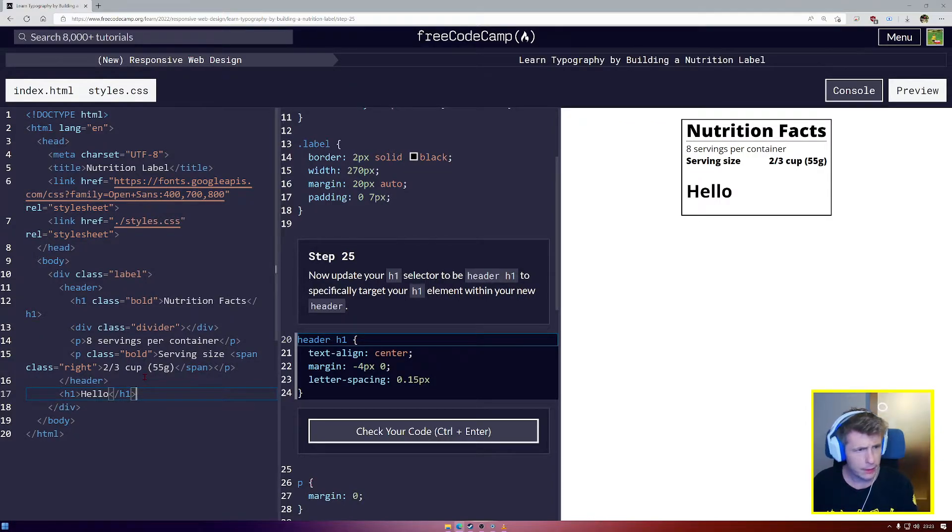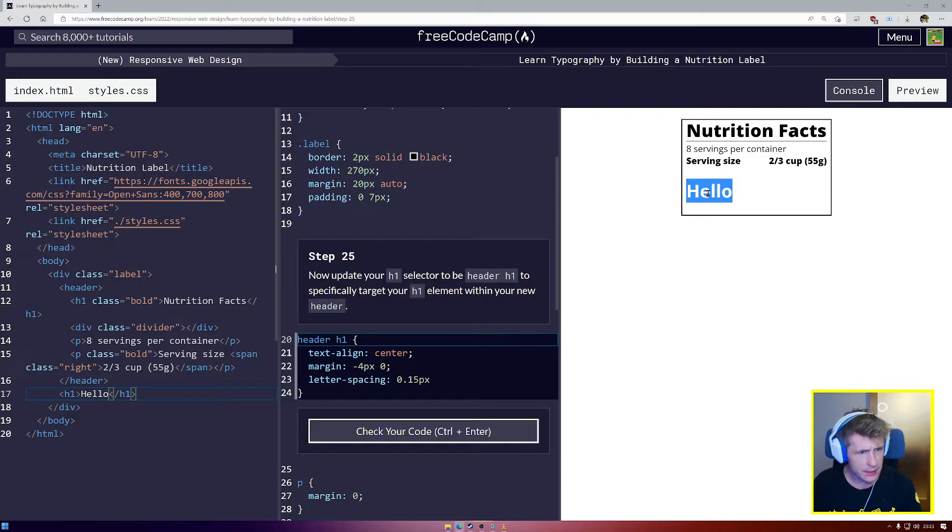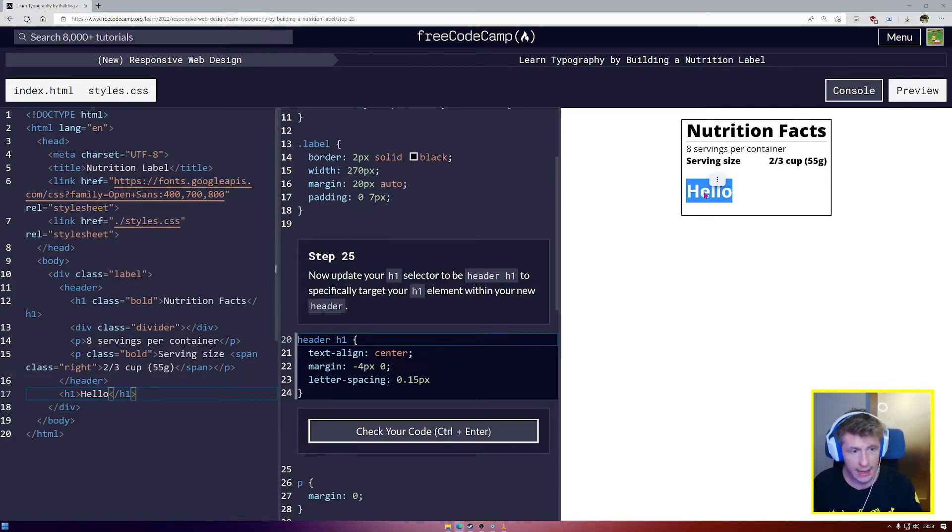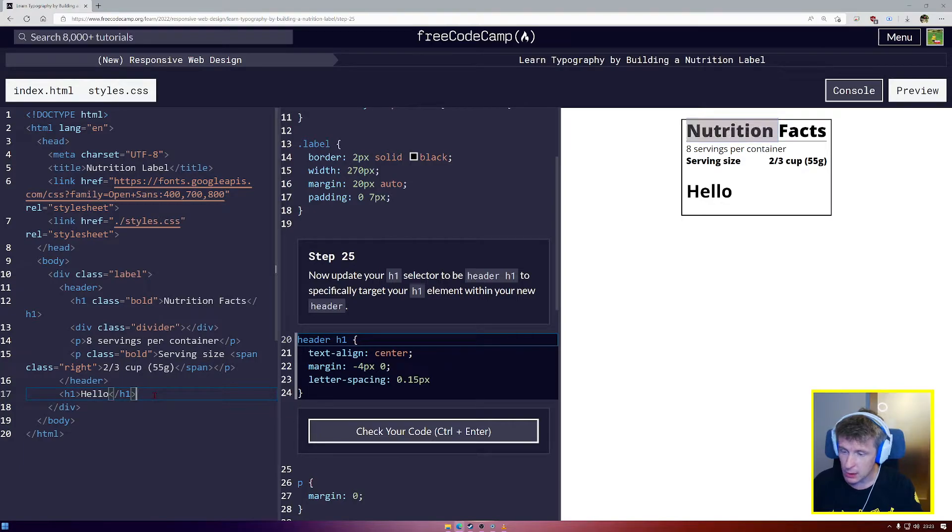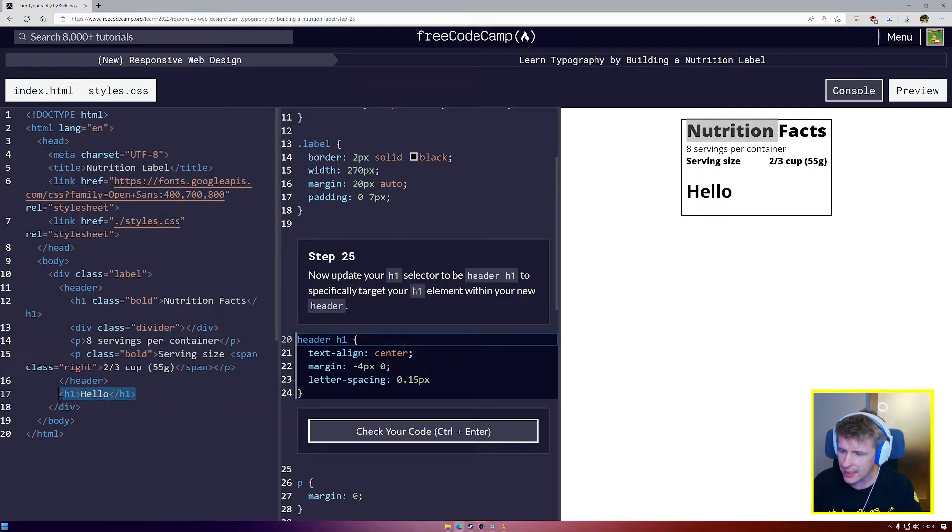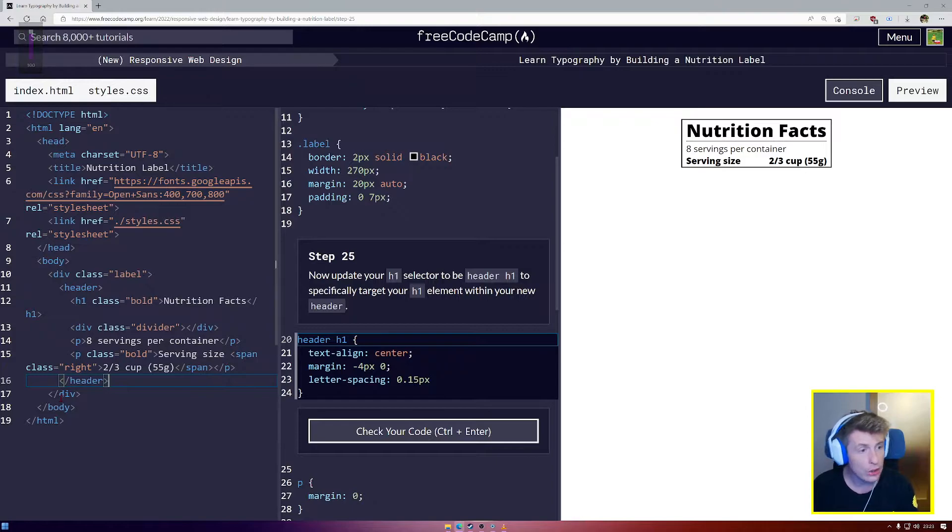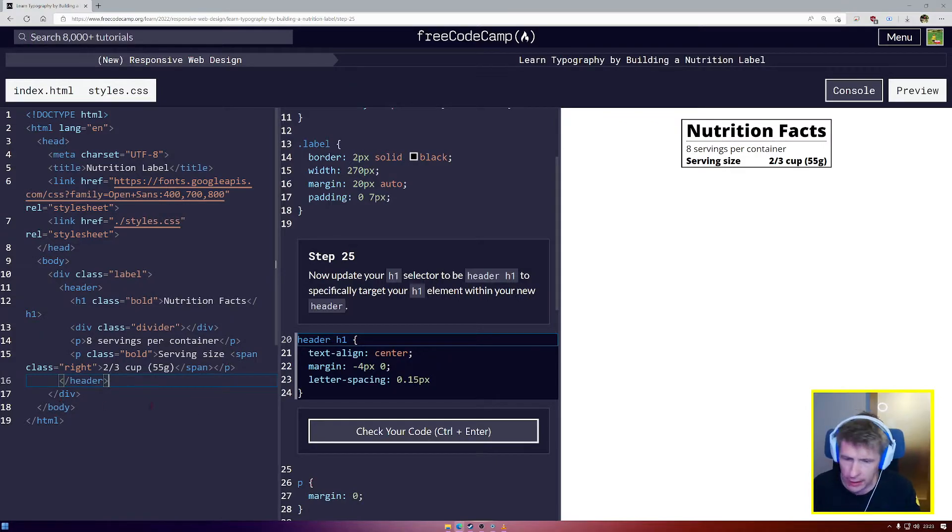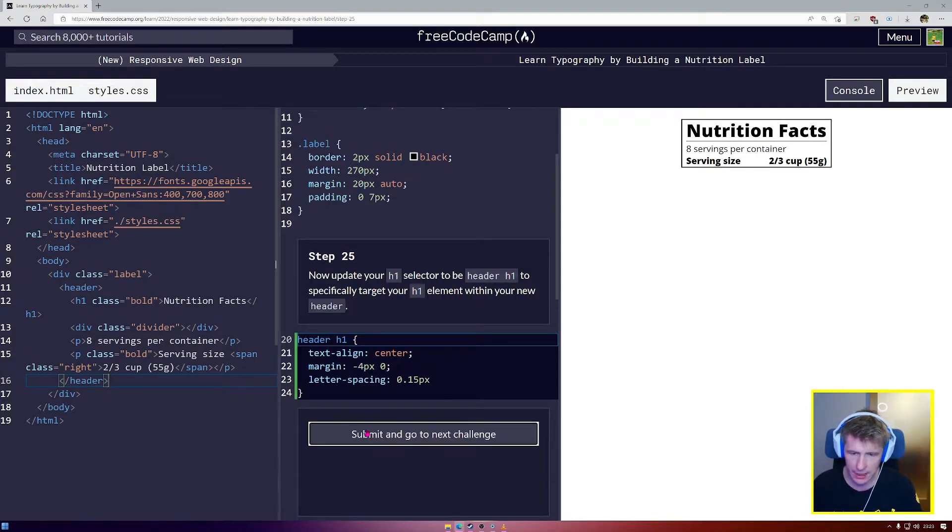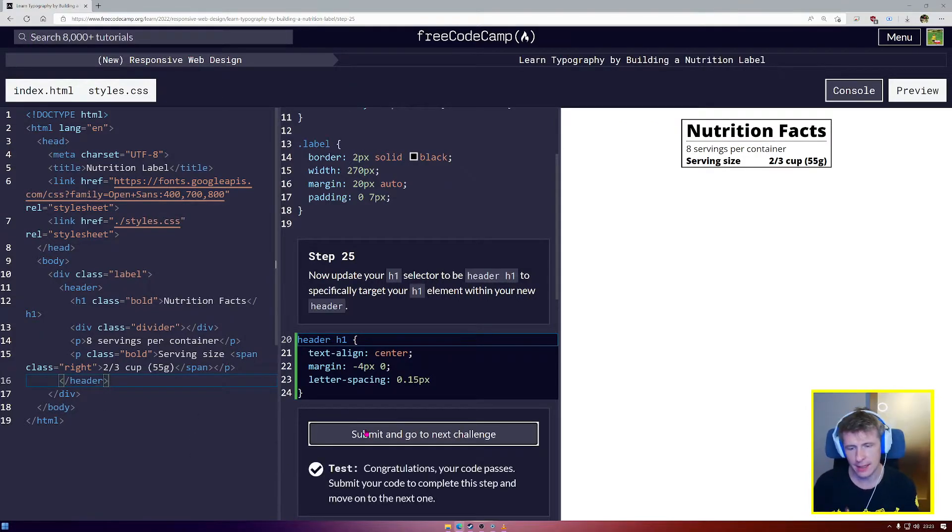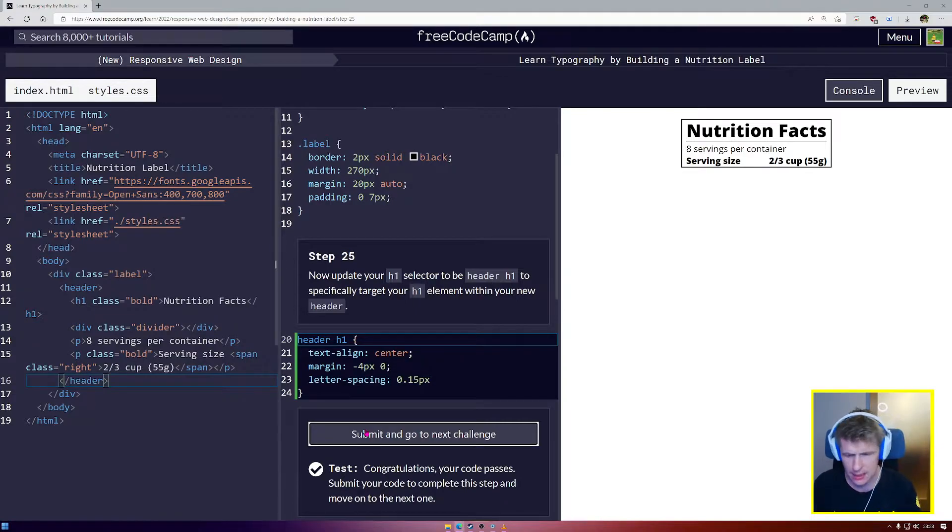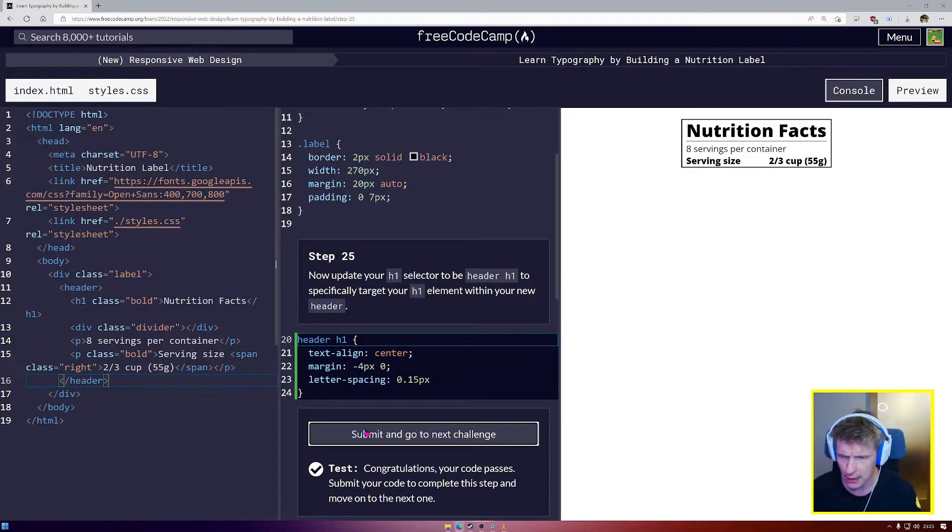And you can see, look, the font weight is not set to 800 like it is up here because we're targeting only H1s inside the header. That's called scope. And it's an incredibly important concept inside CSS. Understanding scope is half of the battle.